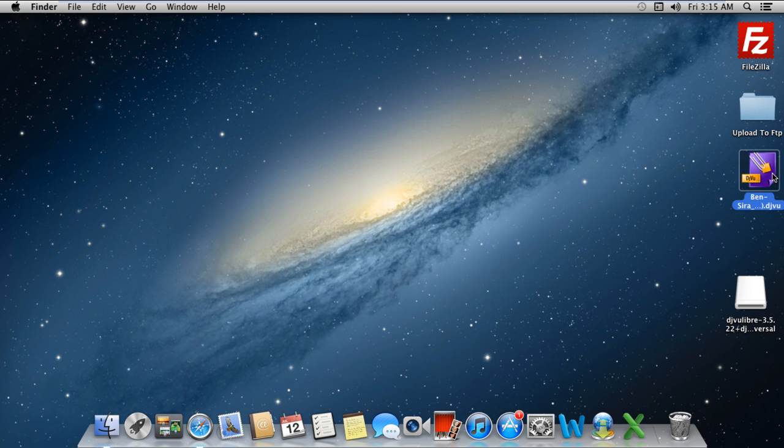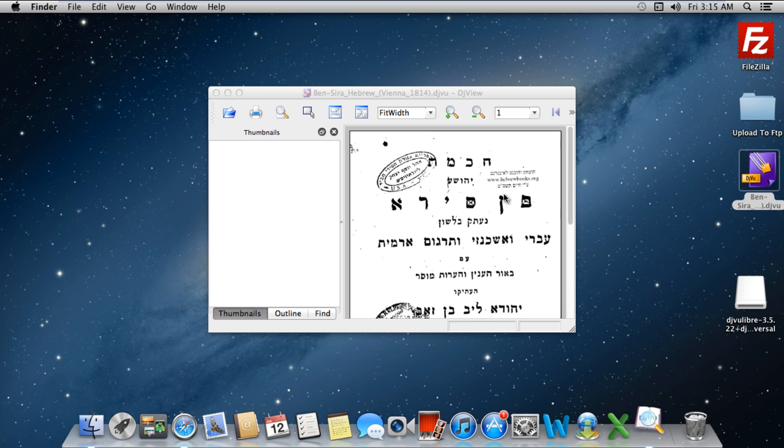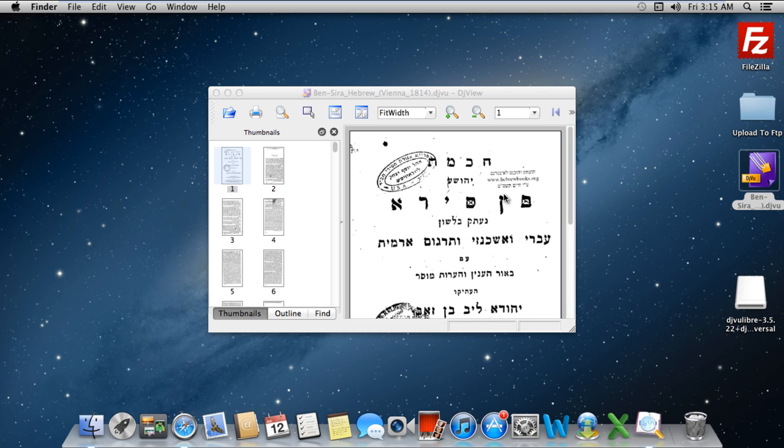Now click on the DJVU file again. This time, it will open up in the DJVU utility and you will see the contents of your DJVU file over there.